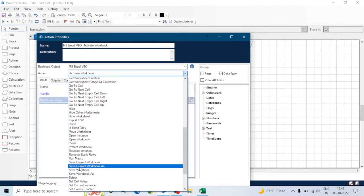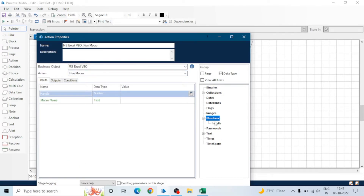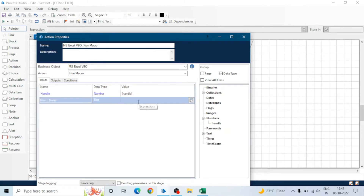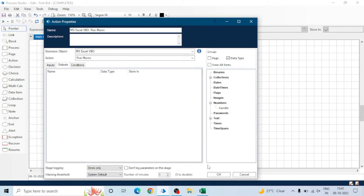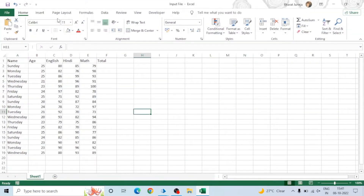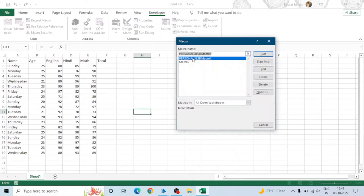Open Action 2 and select the Run Macro action of the MS Excel VBO, then pass the name of the macro. Give the handle and the name of the macro — you can see the name in your Excel workbook. Make sure you enter the correct macro name. In our case it's Macro 2.